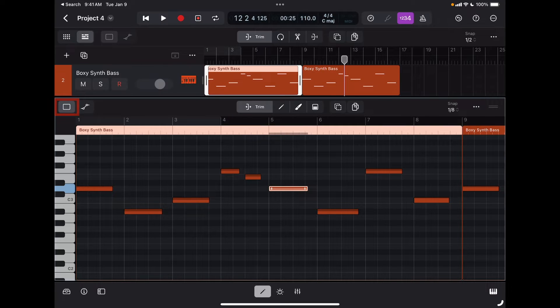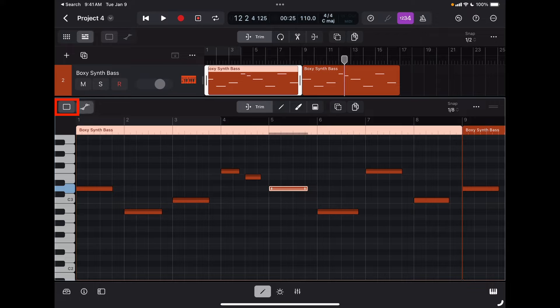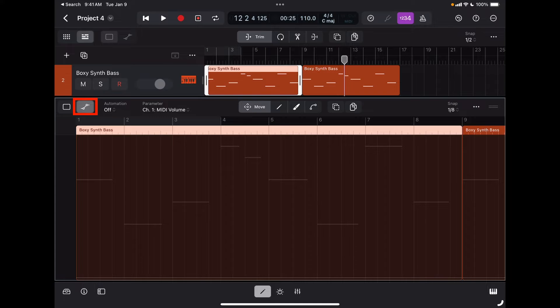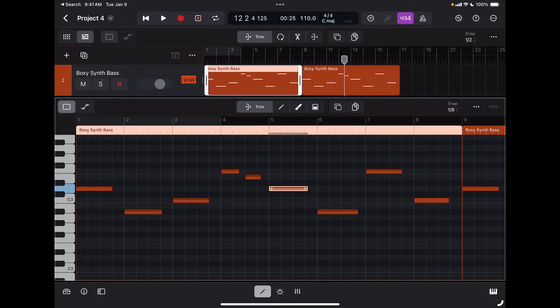Here I can look at two different layers: the note layer, which is accessed by this icon here, or the automation layer. Let's start with the MIDI note layer.